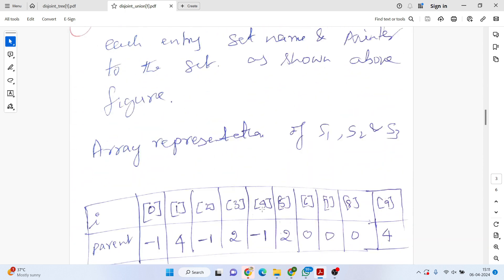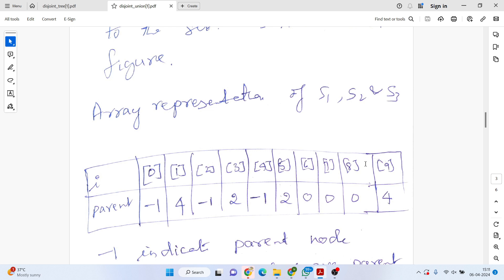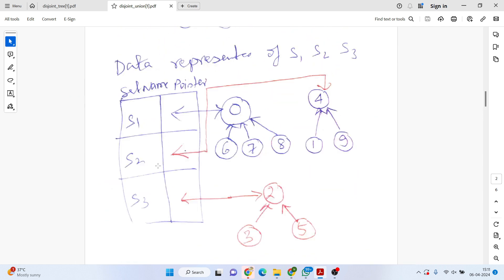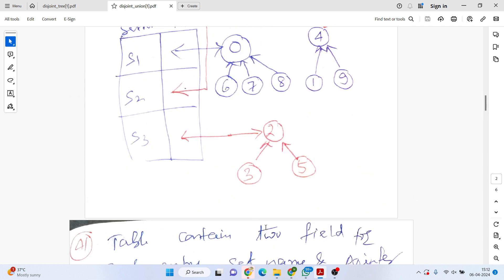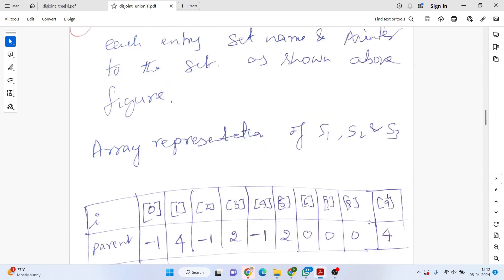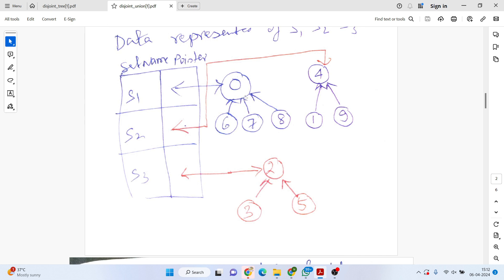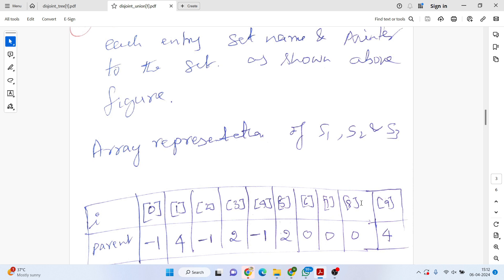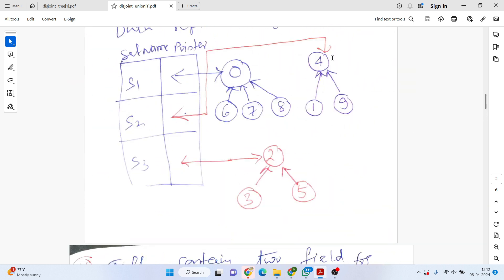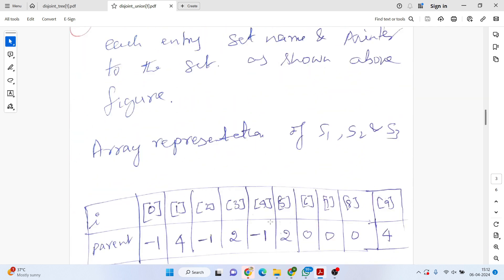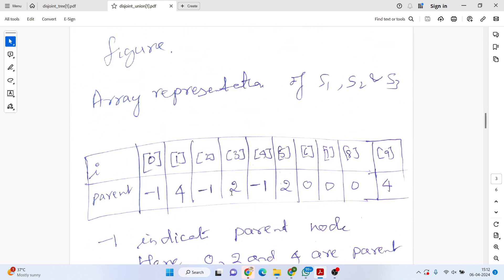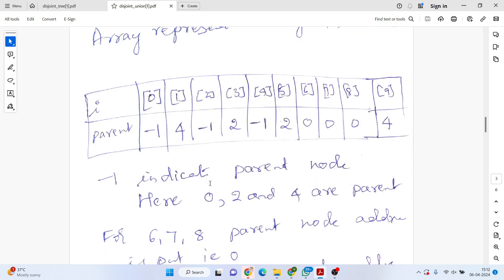We can also represent the sets using a one-dimensional array with two fields: the index value and the parent. For a parent node, we use minus one. In the diagram, 0, 4, and 2 are parents, so indices 0, 4, and 2 get minus one. Nodes 6, 7, 8 have parent 0, so they store 0. Nodes 1 and 9 have parent 4, so they store 4. Nodes 3 and 5 have parent 2, so they store 2.